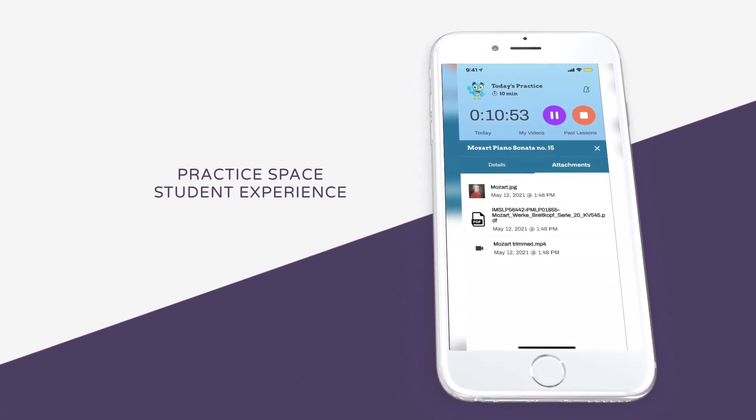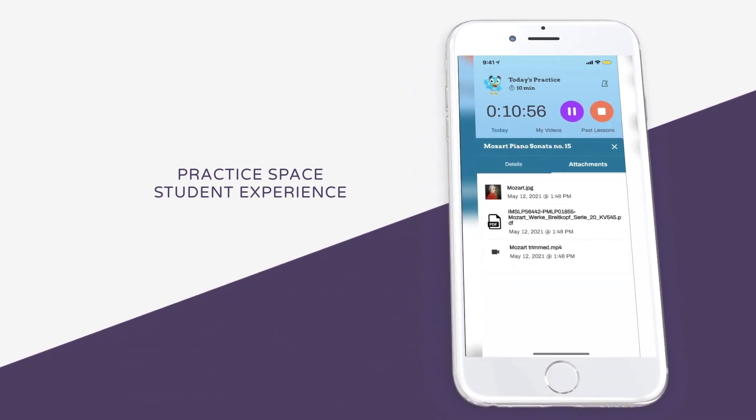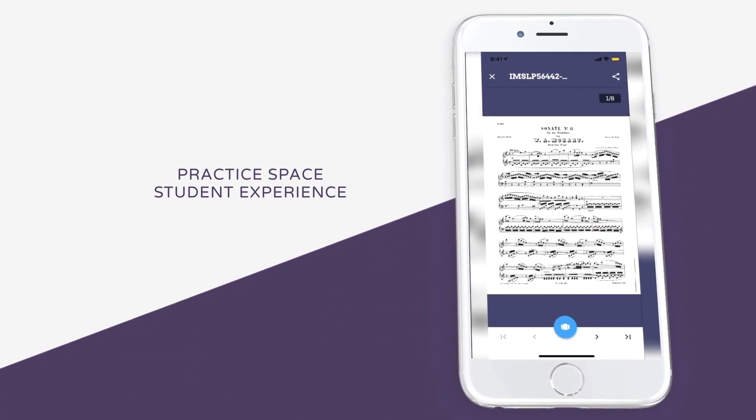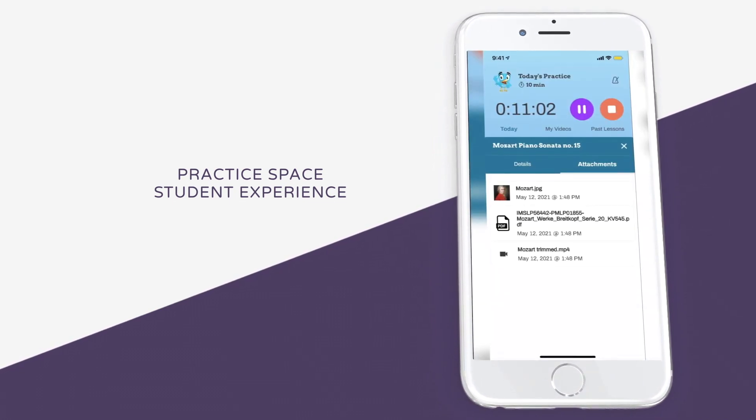They can click on the Attachments tab to see a variety of attachments their teacher has added, including PDFs, videos, images, audio, and links.